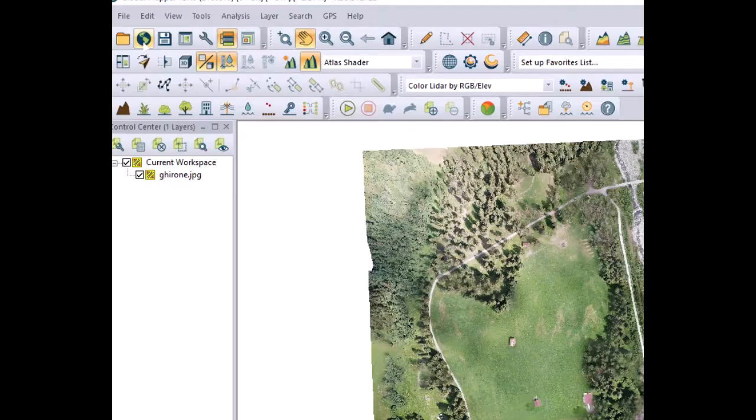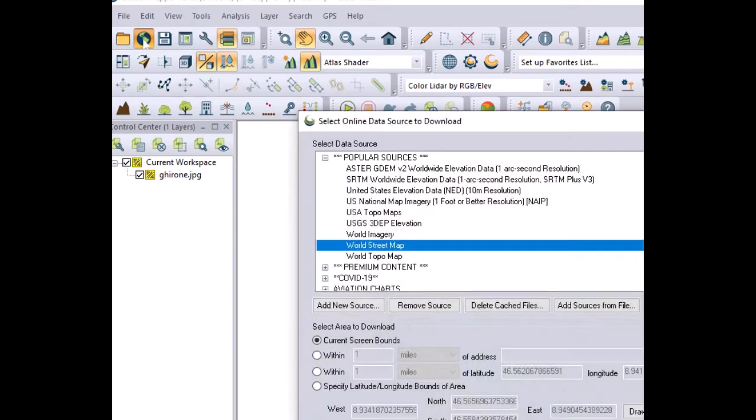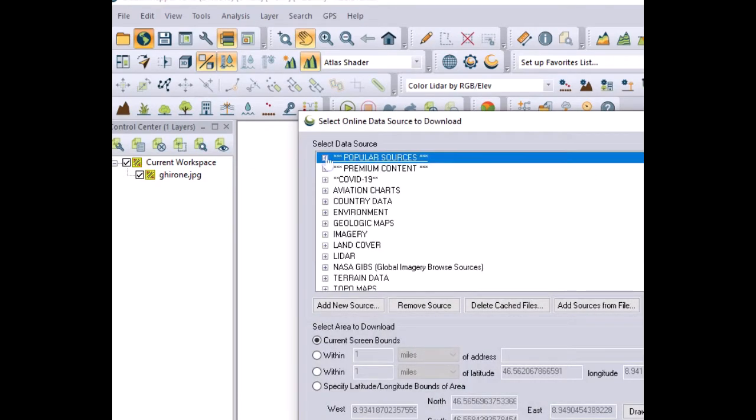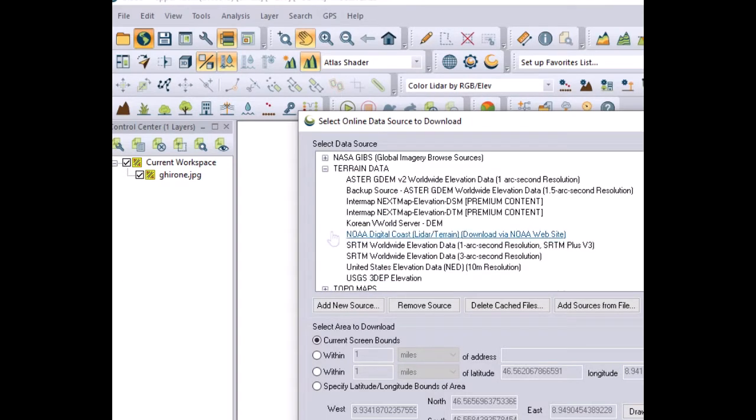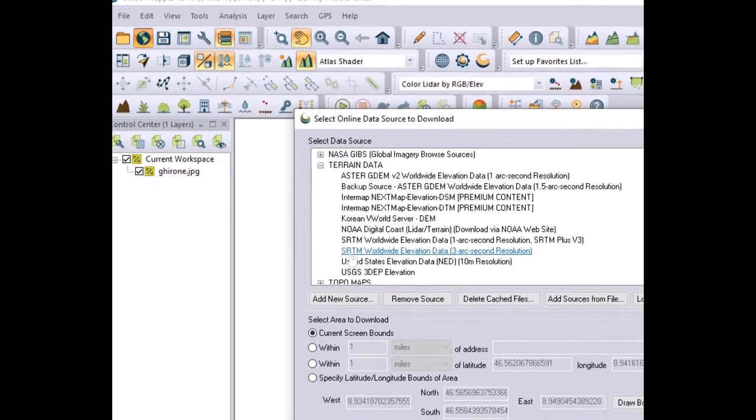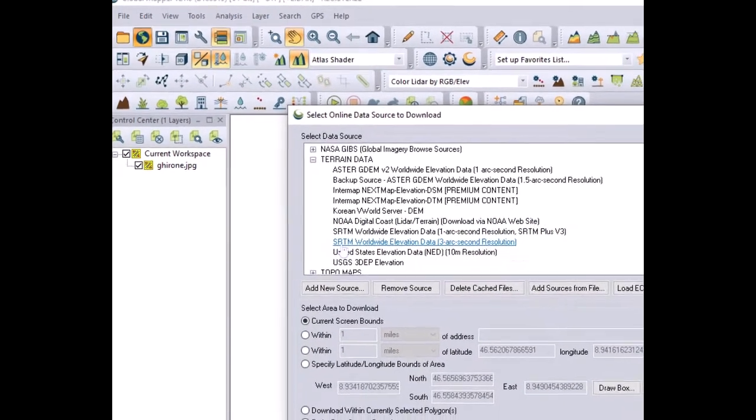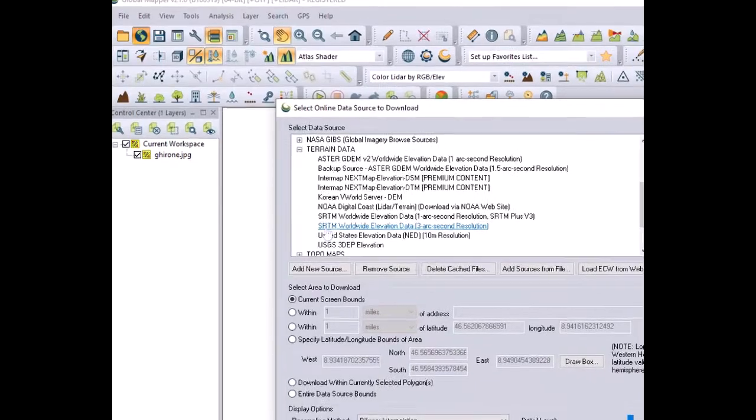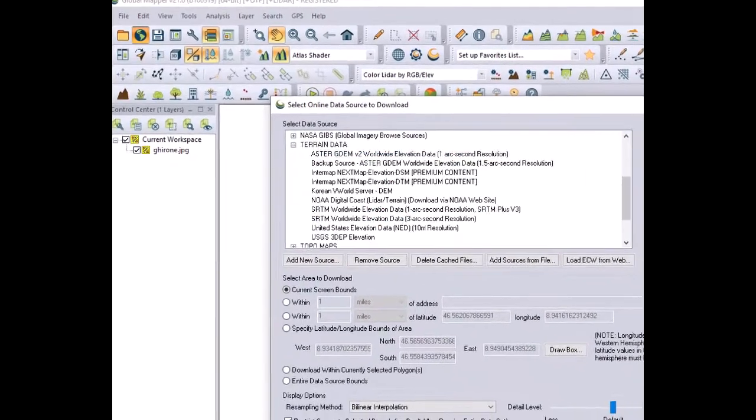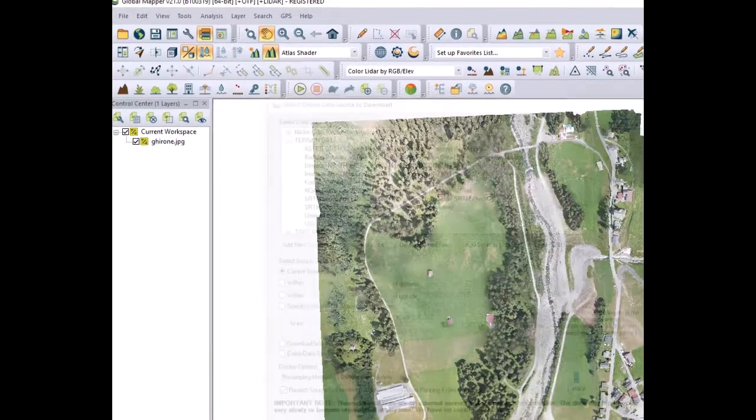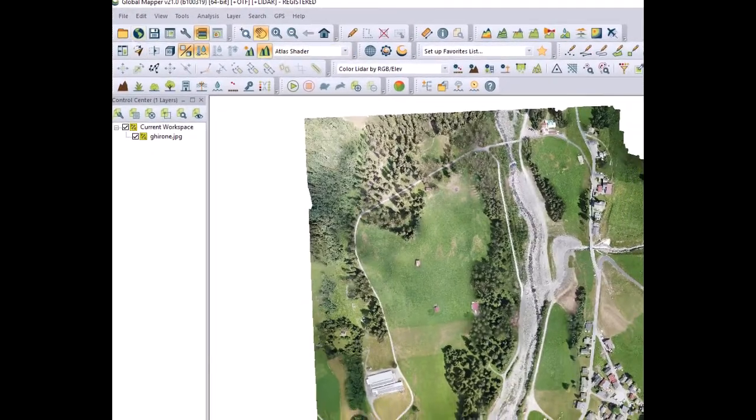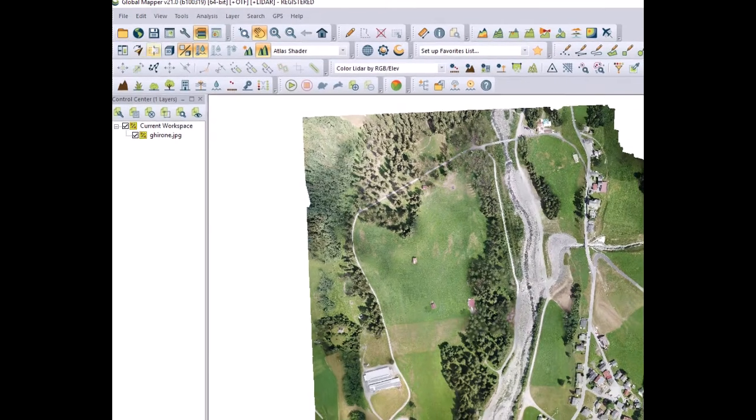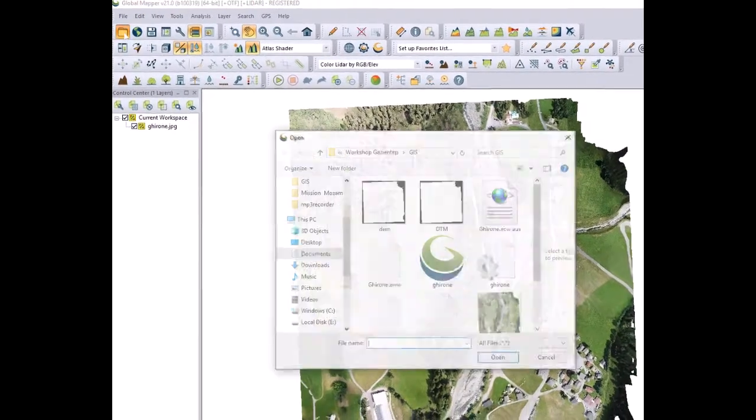You can find several digital terrain models online. You need to connect to online data and terrain data you find ASTER GDEM, SRTM 1 arc second and SRTM 3 arc second. But be aware all those available digital terrain models are not of a very good quality.